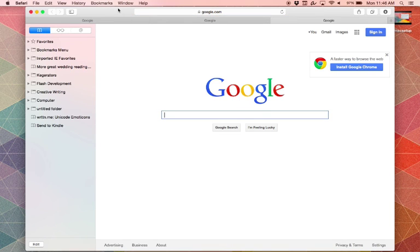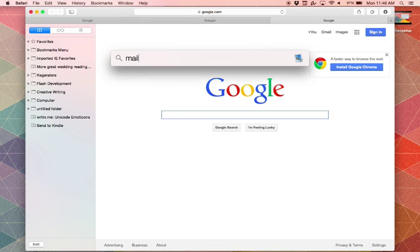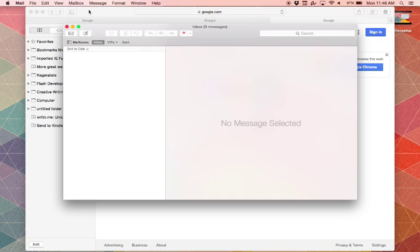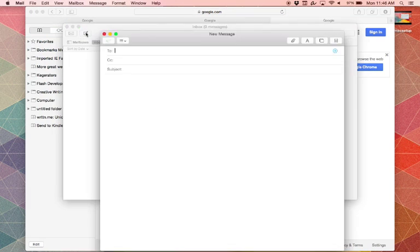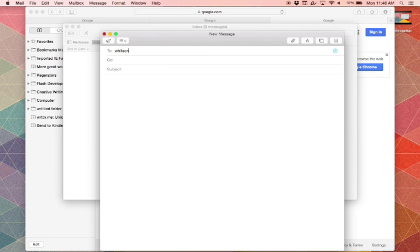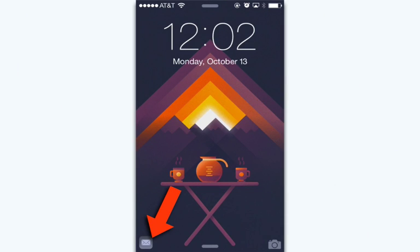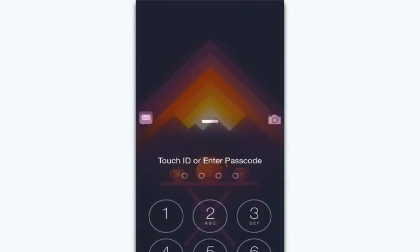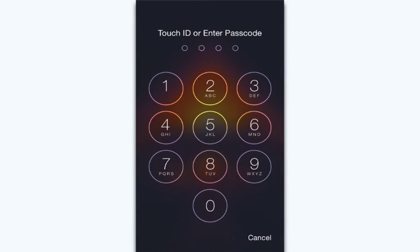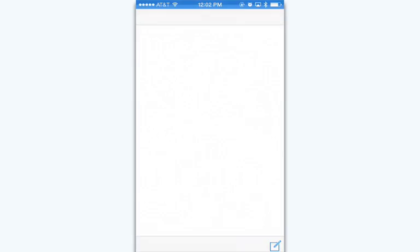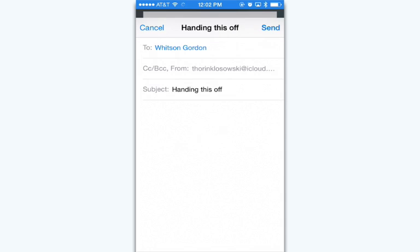It works the other way as well. Let's say you start an email in Mail and want to finish it on your iOS device. Just start the email and you'll see a new icon on your iOS device's lock screen. Swipe up and you're taken directly over to the Mail app to finish it up.